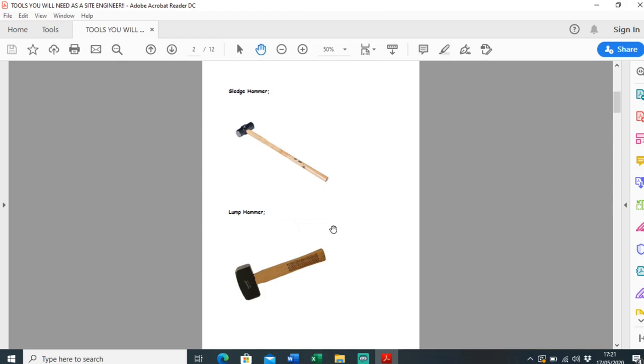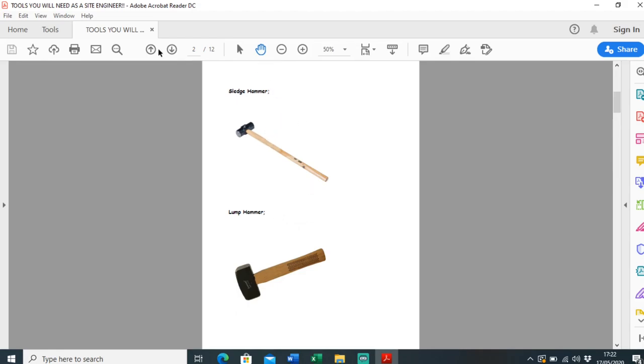You're definitely going to need a lump hammer, similar to sledgehammer. The main use is for pins on site, so putting in pins when you're pinning out a road, putting pins in for manuals, or putting in corner points of a footing.